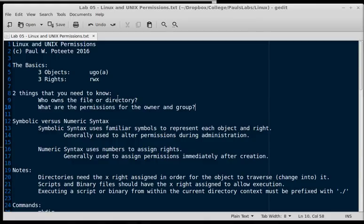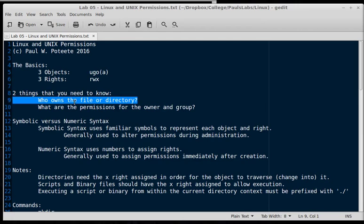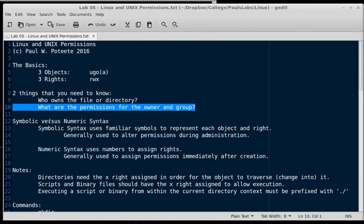Now we can say all, meaning everything: user, group, and other. But everything we're concerned with here is user, group, or other, symbolically represented by U, G, and O. So two basic things we need to know: Who owns the file or directory? And what are the permissions for the owner and the group?